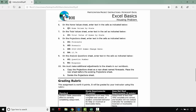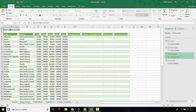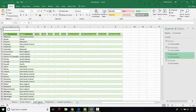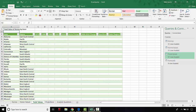For step six, we're going to type home values by state in cell A1 of the home values sheet. For step seven, go to the total values sheet and in cell A1, type total value of homes by state. As you can see, there's some text overflow from that cell, but that's correct.